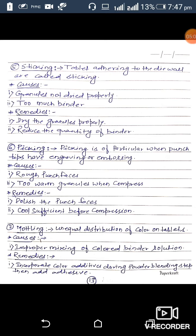The sixth defect is picking. Picking is a particular problem when the punch tip has engraving or embossing, as there are more chances of picking of the tablets. Possible causes for picking are a rough punch surface and warm granules when compressed. Remedies are to polish the punch face and to cool the granules sufficiently before compression.